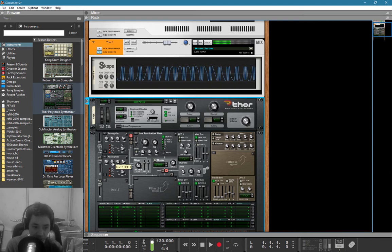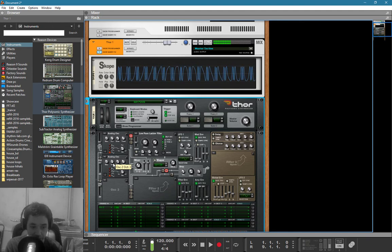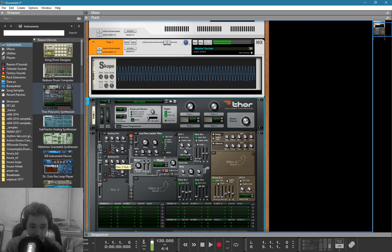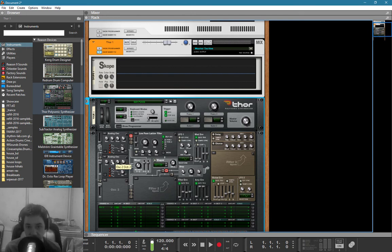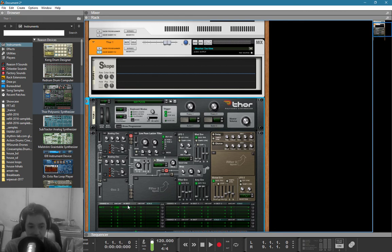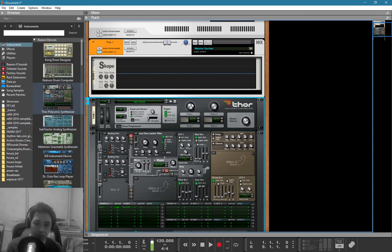If I change oscillator 2, what will happen in theory is that the pitch of this oscillator will determine the pitch of that oscillator in a rapid state. It depends on what the pitch is doing on the second oscillator. In theory, oscillator 2 is the modulator while oscillator 1 is the receiving end, also known as the carrier. So I'm creating a 2-operator FM synth.